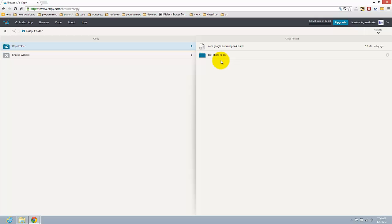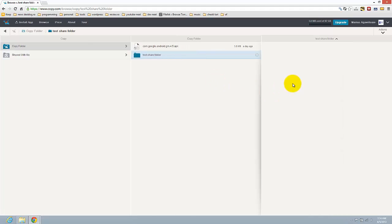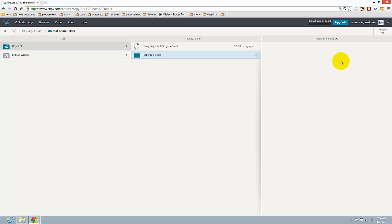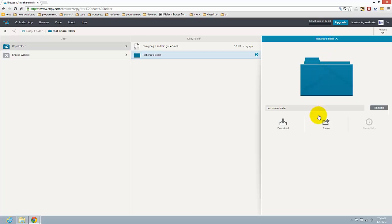How can you share a folder? Just click on the folder you want to share and here you will see the files that that folder has. I don't have any files and here you will have the name — test share folder.